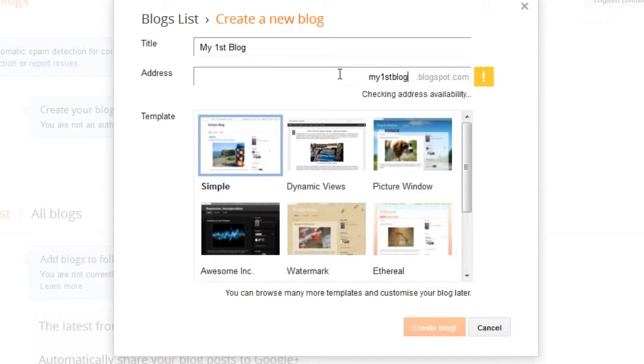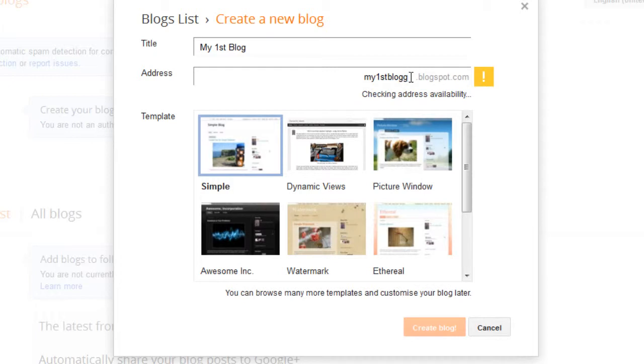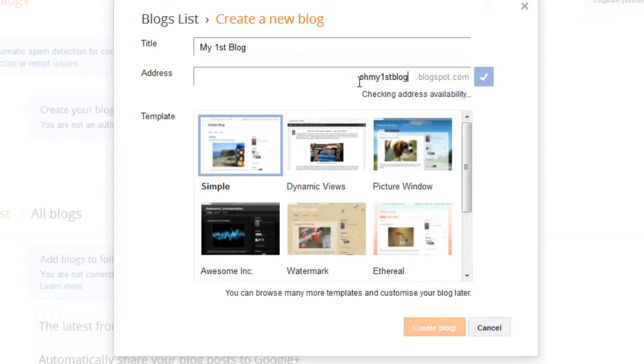My first blog, that's not available. Keep trying till something is available. Oh, my first blog must be available. Okay, well it is.